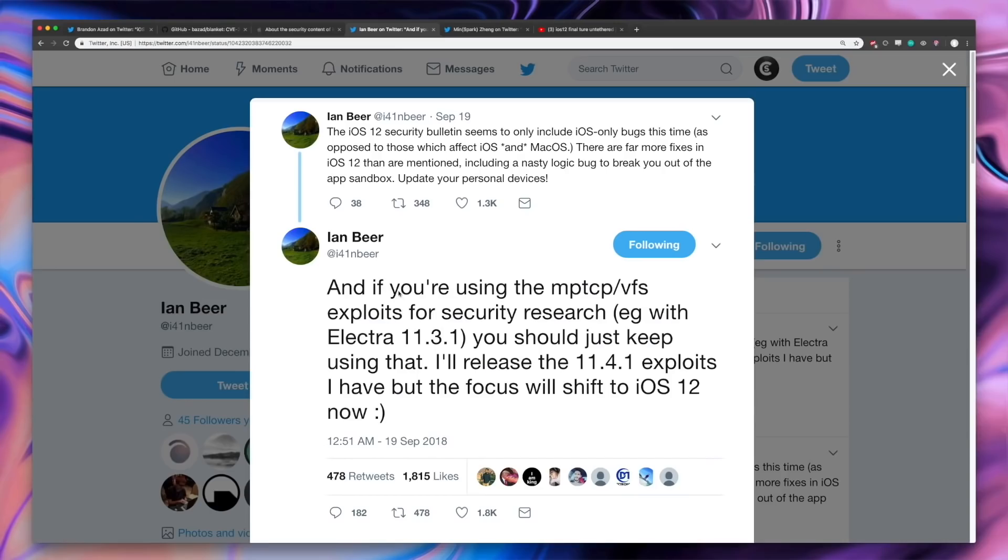So it looks like his work is already done there. And an ETA hasn't been released, but he said it's coming very soon. And then he's going to solely focus on exploiting iOS 12.